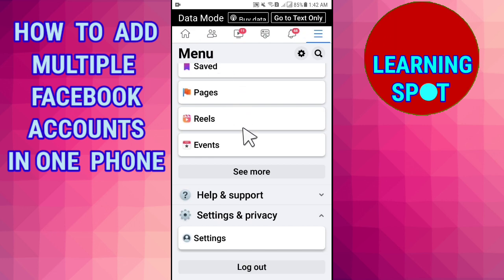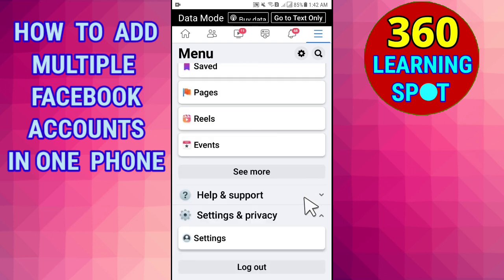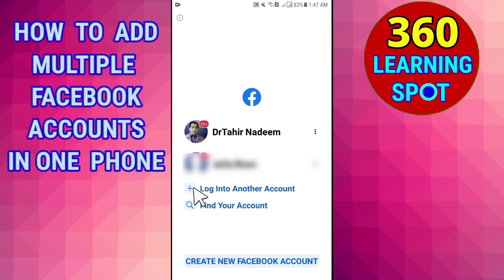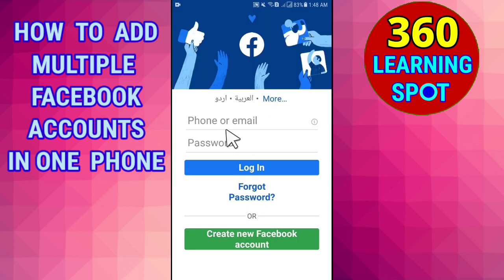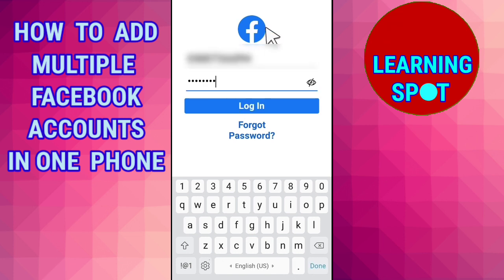Here is how to do it: on the top right corner, click on these three lines and then scroll down to the bottom. You will find the logout option — just log out from your current Facebook account. When you log out, a page will open where you click on 'Log into another account.' When you click that option, a new page opens where you provide the email address or phone number of your second Facebook account.